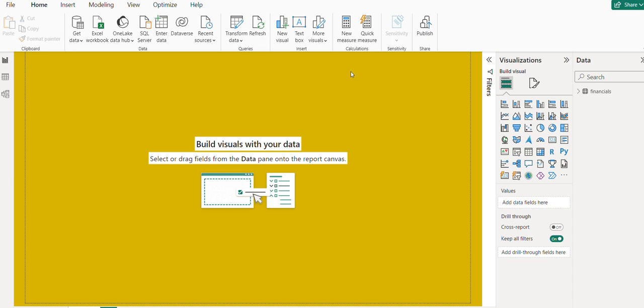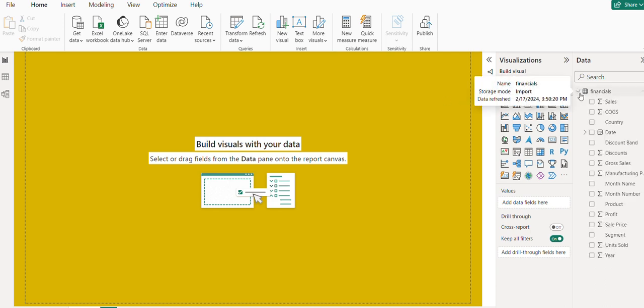Hi friends, today we're going to discuss the Power BI SELECTEDVALUE DAX expression and how to use it. I have sample financial data already loaded, which you can see on the right-hand side.